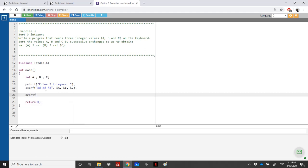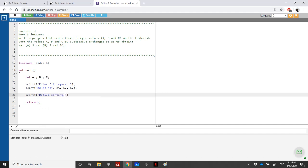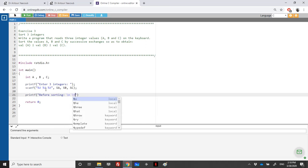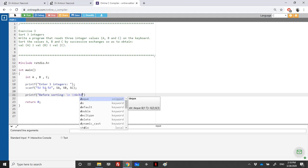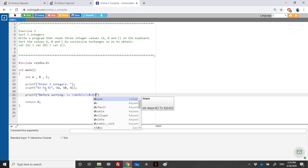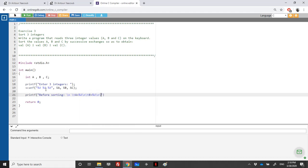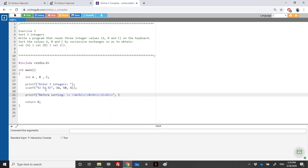Let's print on the screen the old values — before sorting, what are the values. We'll go to a new line and use backslash T for tabulation, saying A equals percentage d, backslash N, then another backslash T, B equals percentage d, backslash N, backslash T, and C equals percentage d, backslash N. So we have three format specifiers for A, B, and C.